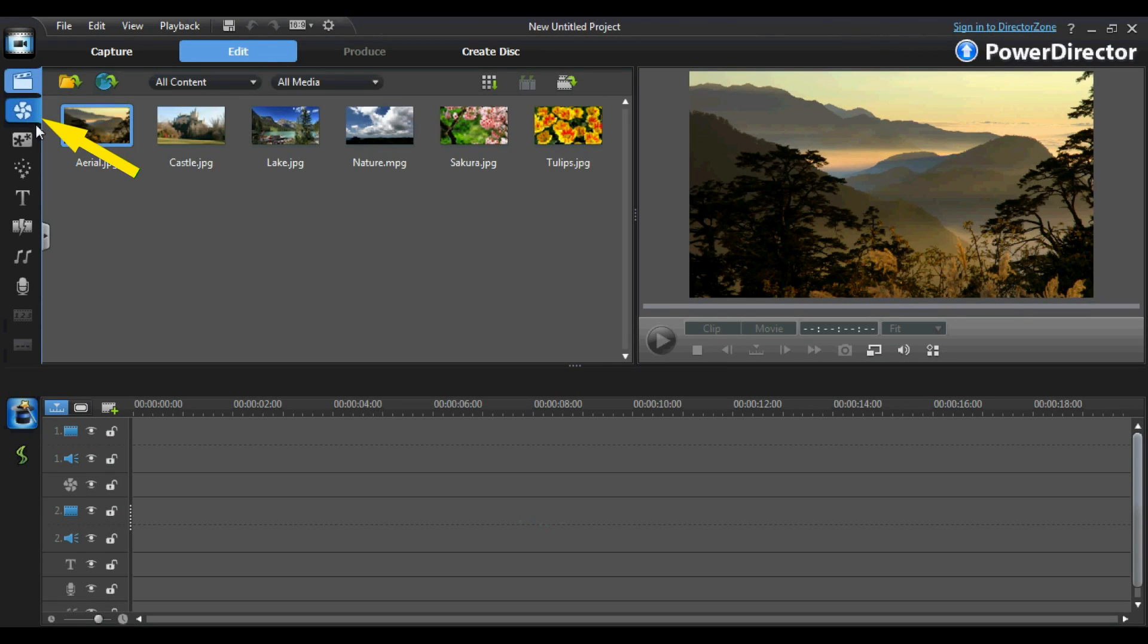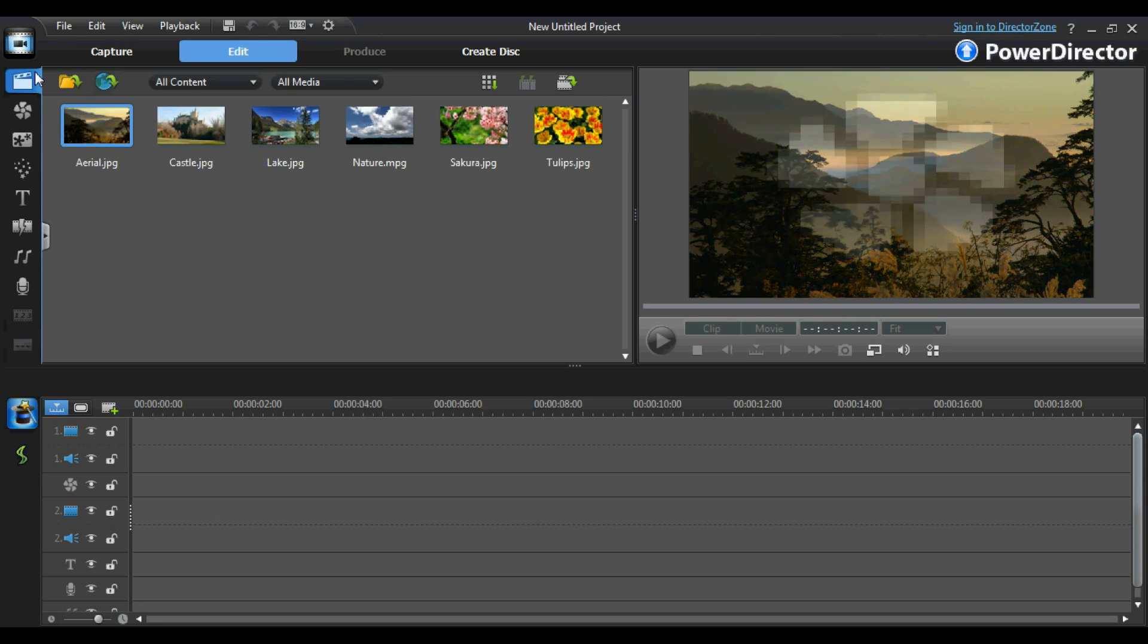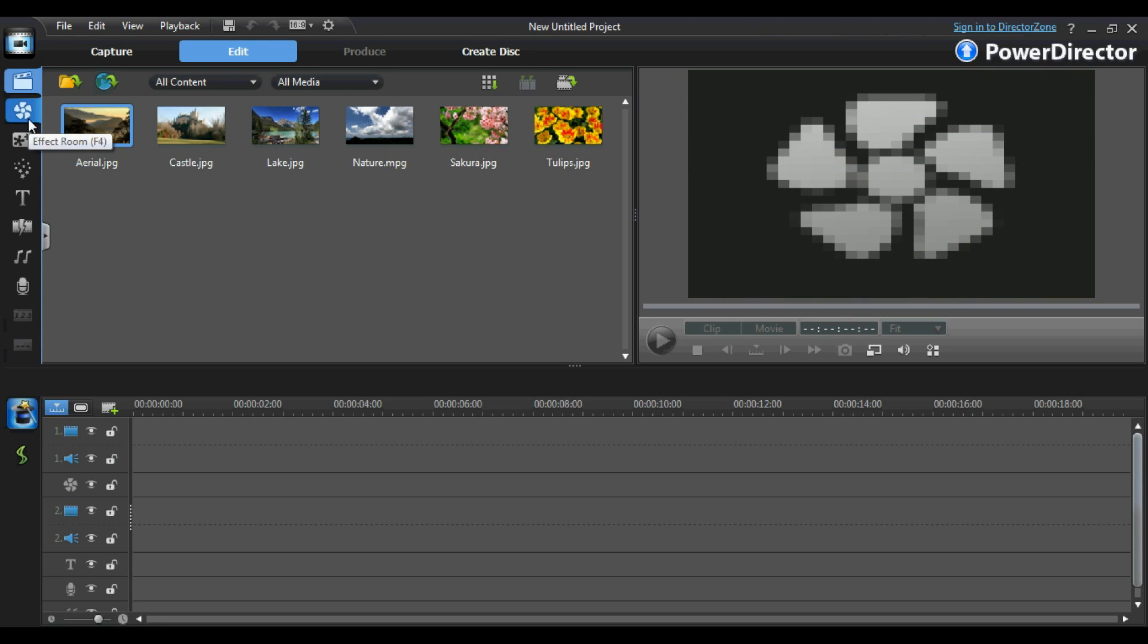To the left of the media tray is the editing panel. This panel contains tabs which give you access to everything from effects and transitions to a voiceover recording studio and subtitle room. Let's start by taking a look at the Effects tab, which is located here.